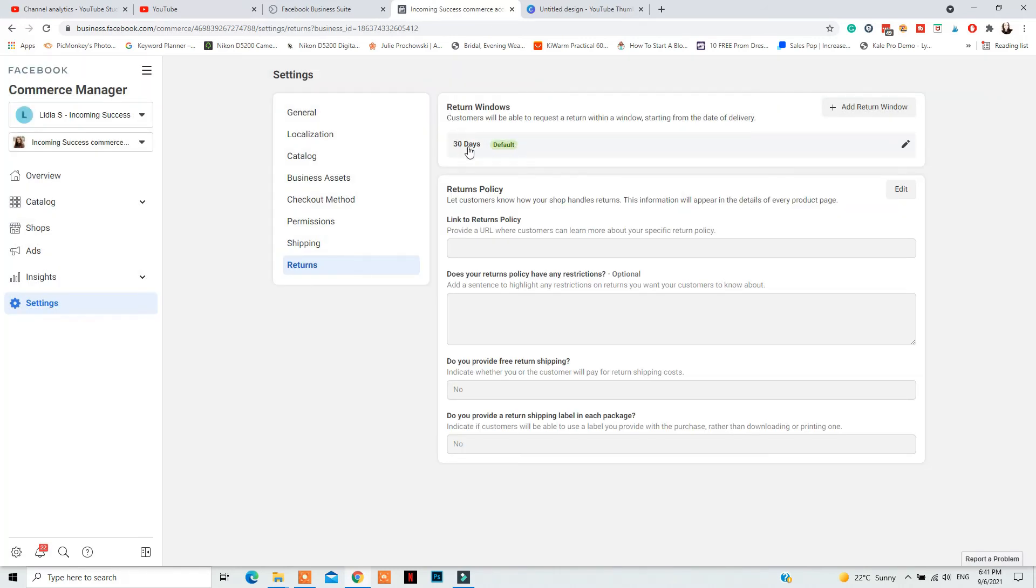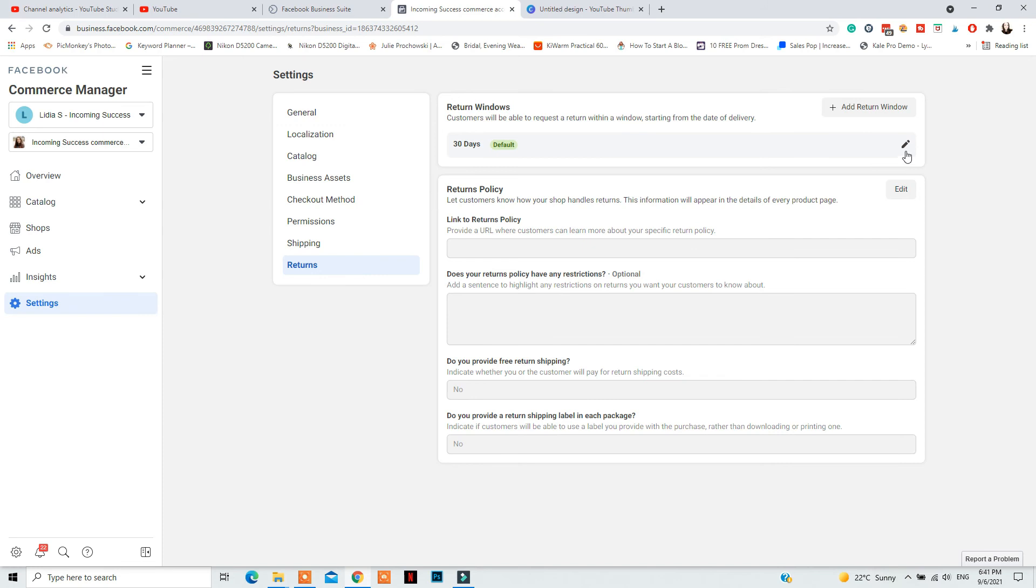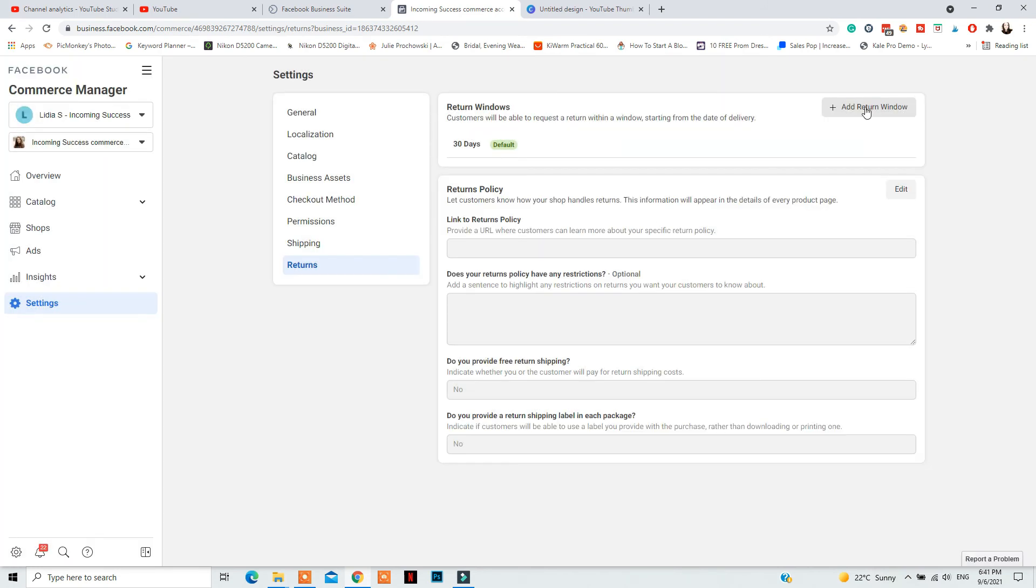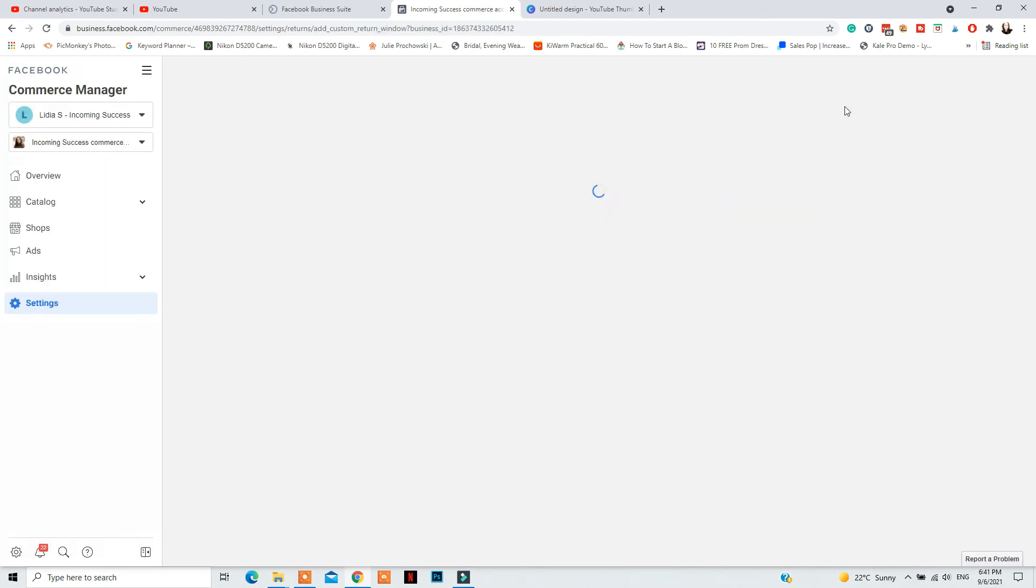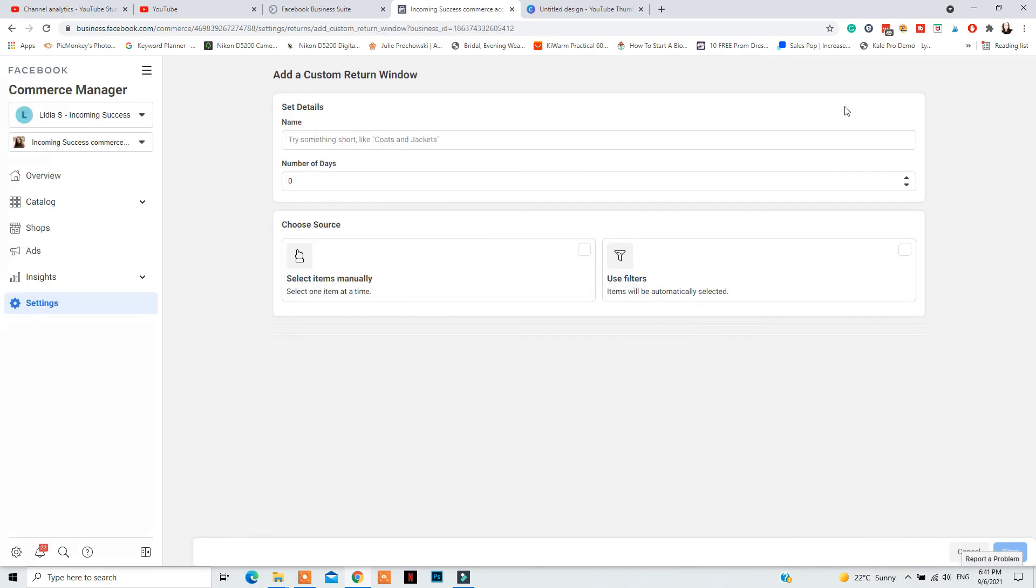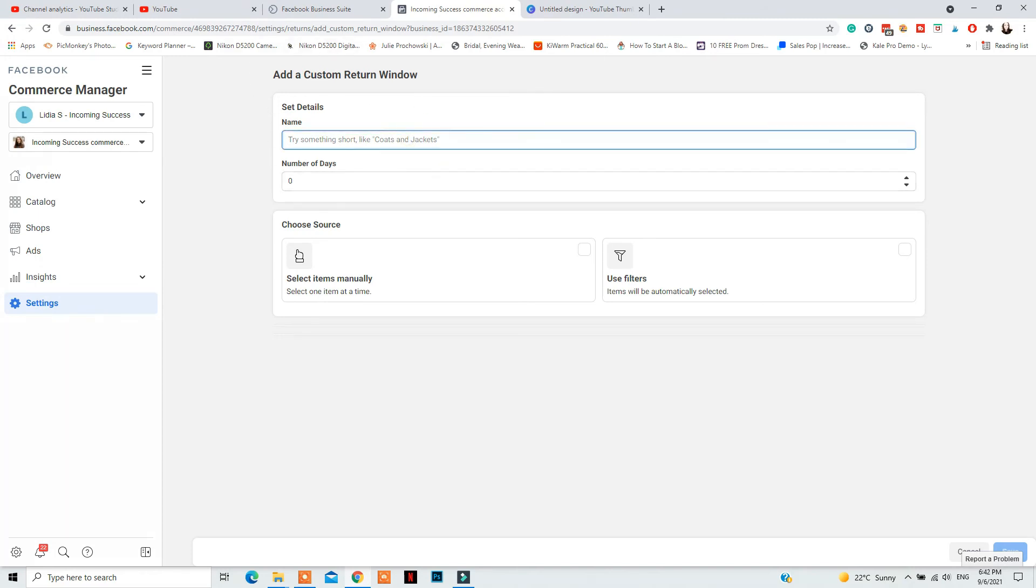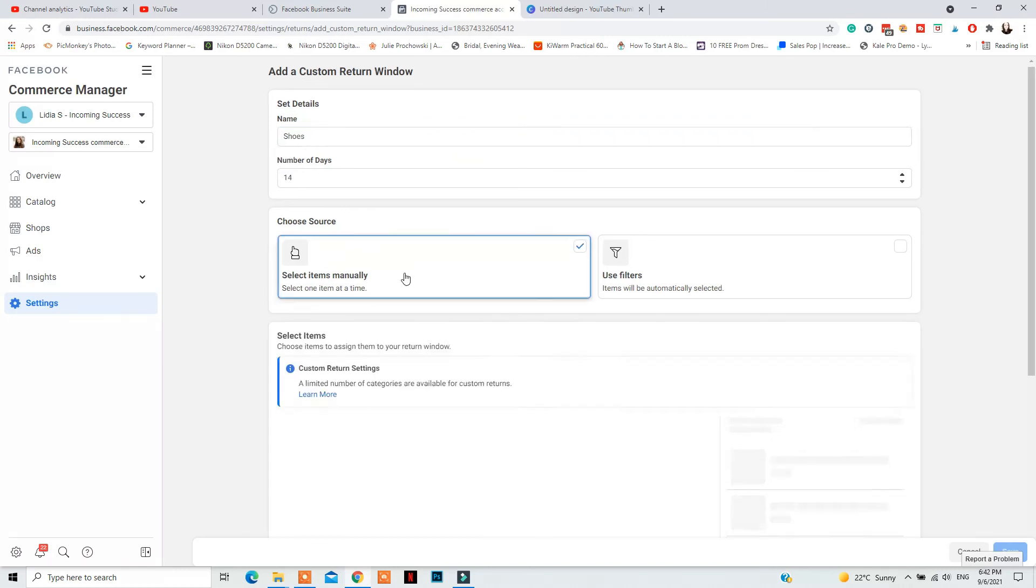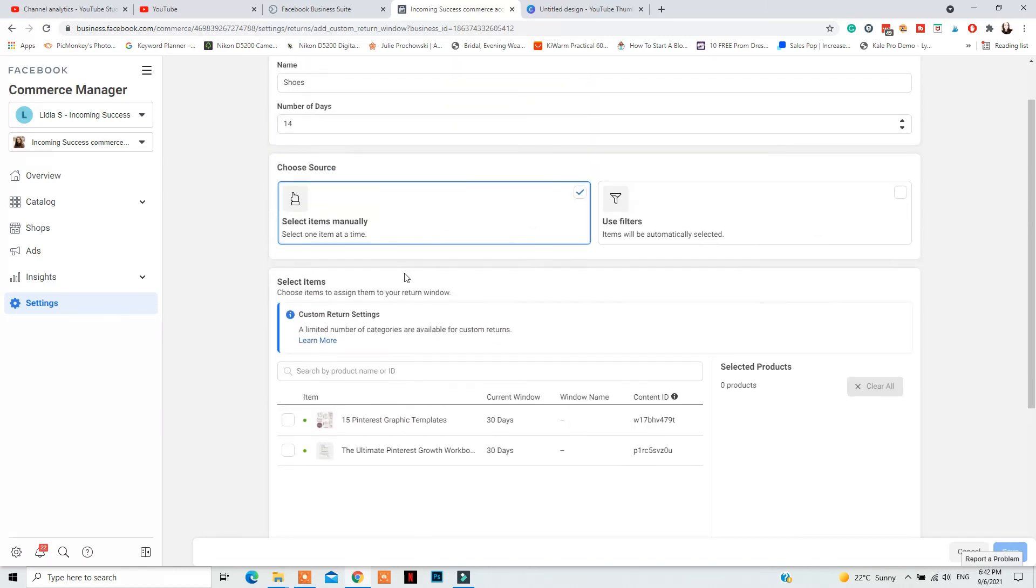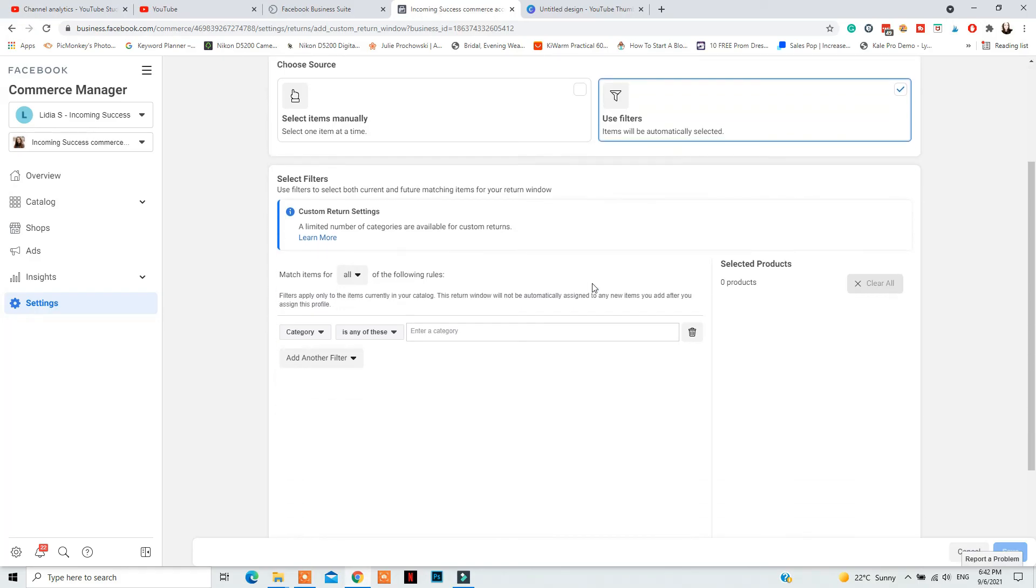Also, the basic returns time is 30 days. But if you don't offer returns at all, you can include that in the link that you add to your returns policy or you should be able to modify that and say that you offer returns maximum of 14 days or in how much time people can return their items to you.